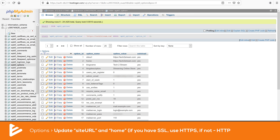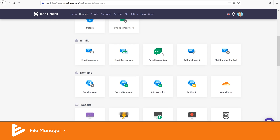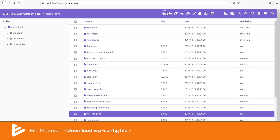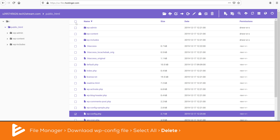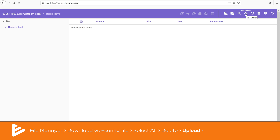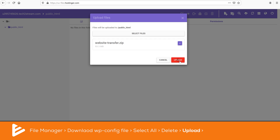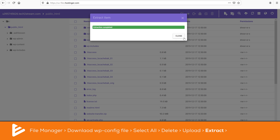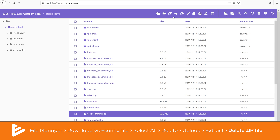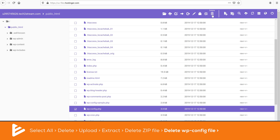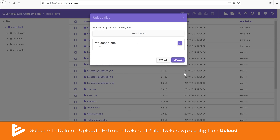Once the database is taken care of, we'll need to upload our old content to the new site. Go to the File Manager and first save the wp-config.php file to your computer — this will save you editing time later. Then click Select All and delete everything that was created with the clean WordPress installation. Upload the zip file you made from your old web hosting provider, extract it, and then delete the zip file since it's not needed after extraction. The more useless files you have, the slower your website will be.